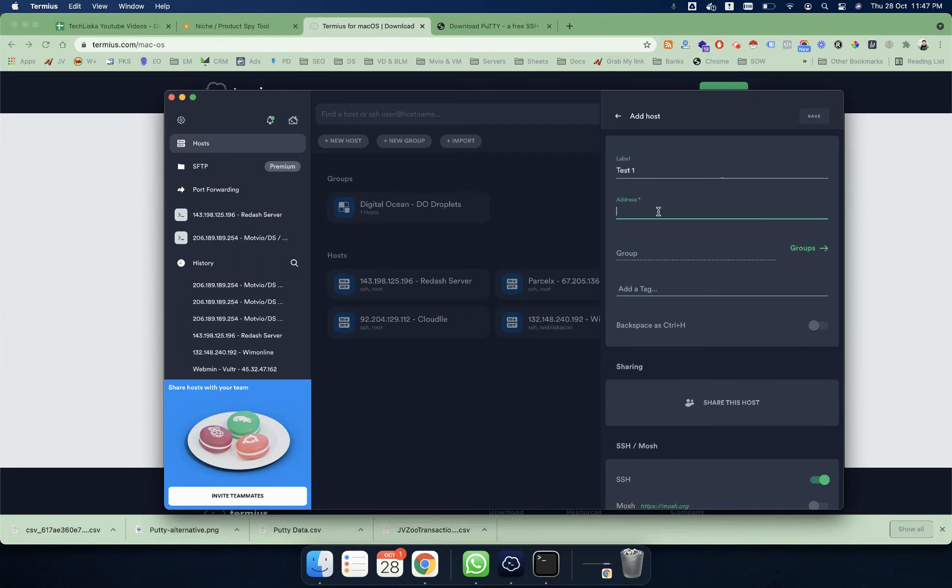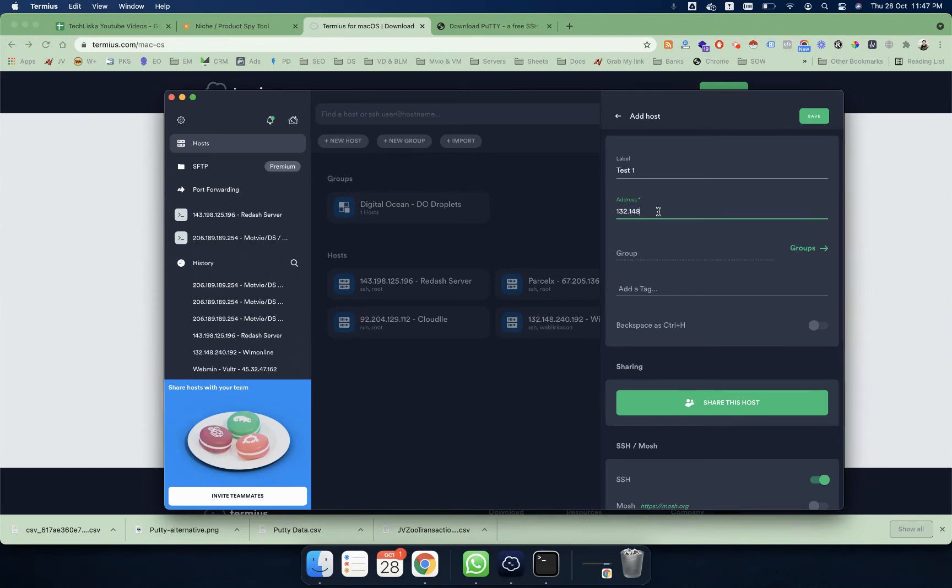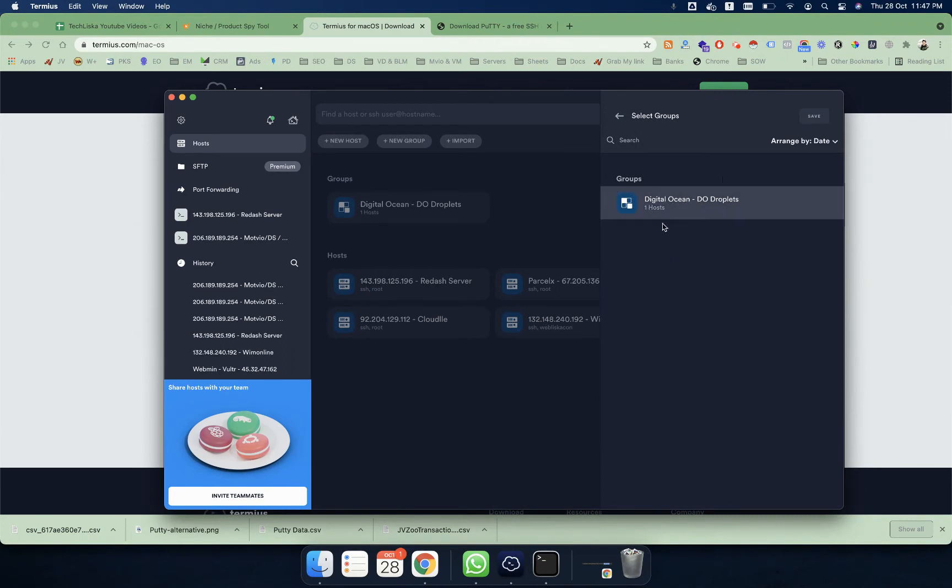So for this demo, I'm going to use it as Test One, and this will be your server IP address. So I'm going to add something like one of my servers.